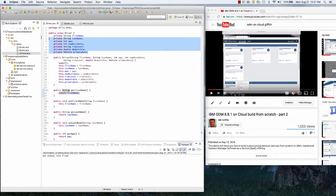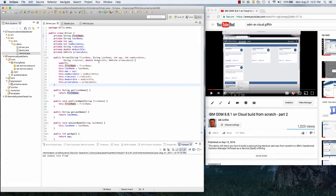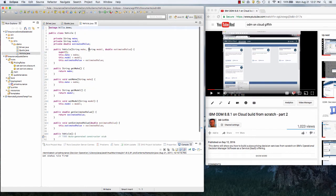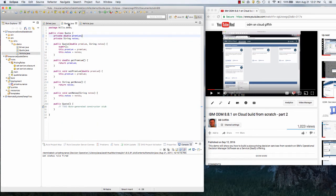So I started with a simple Java model — a driver, someone that's wanting insurance. They have first name, last name, number of accidents, risk level, etc. Things like that and a vehicle. The vehicle is just another Java object. It's going to have make, model, and how much it costs. And then from that information — the driver and the vehicle — the rules will then price the premium for that insurance quote.